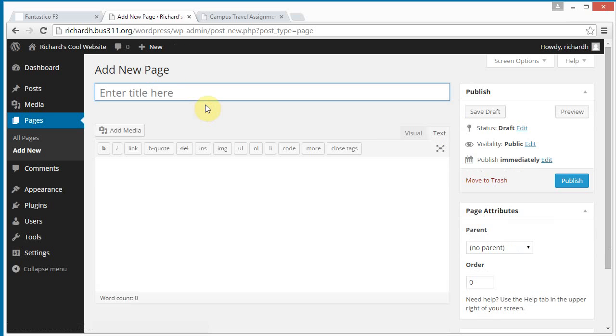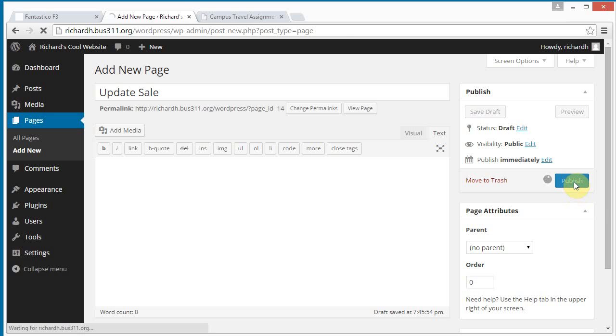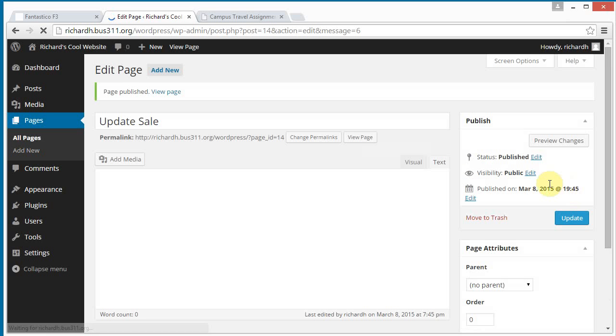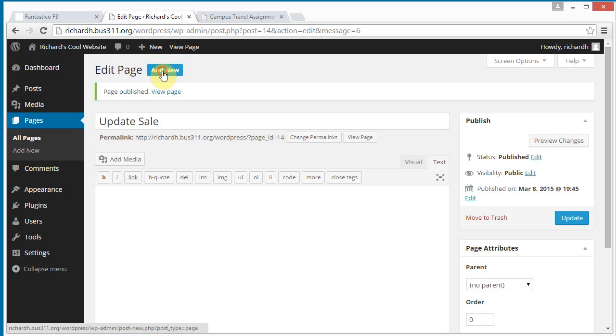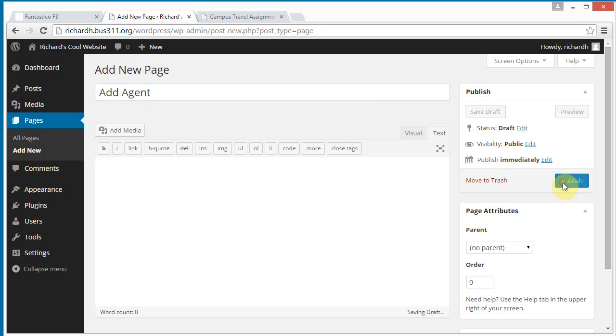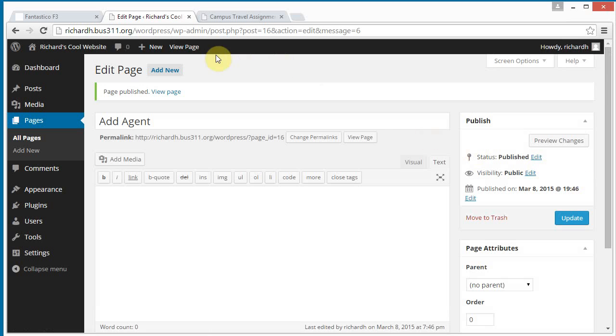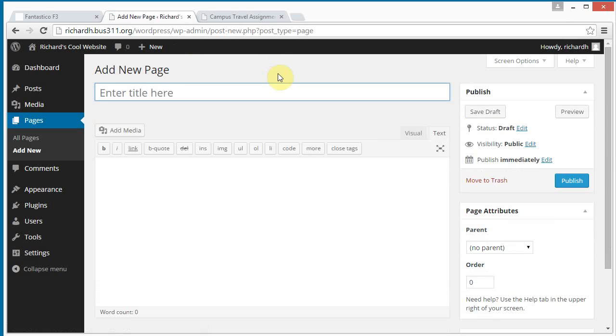Update sale, and next is add agent, this is a new page for this assignment. And the last page we need is agent bookings.